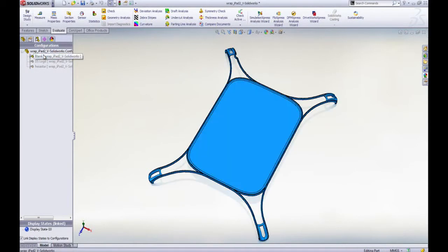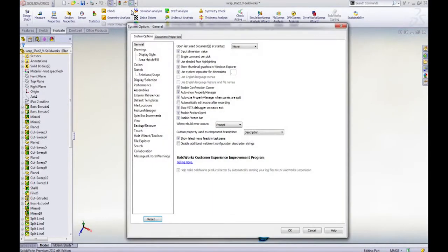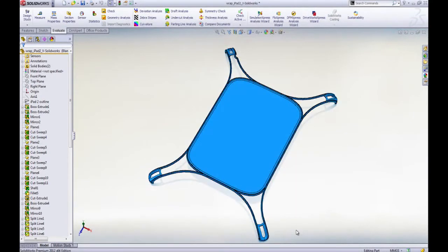The hex star design is the most complex configuration of them all. This one takes a long, long time to rebuild. This is not what we want to be doing on a Wednesday at 3 o'clock when our boss is breathing down our neck.